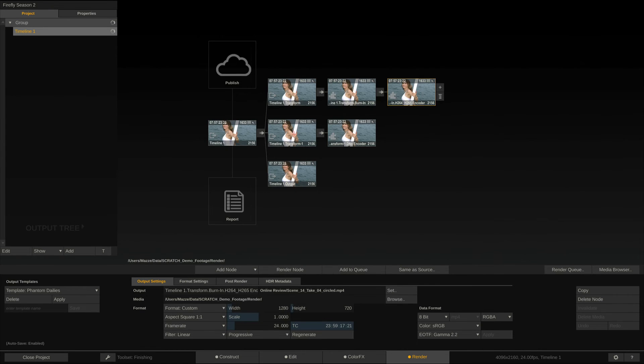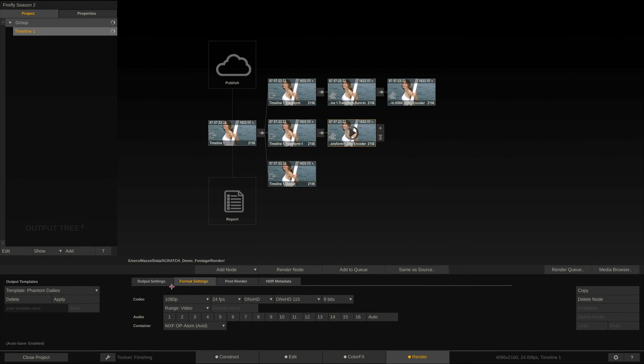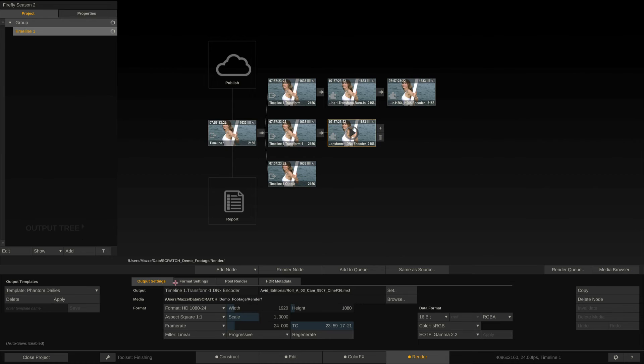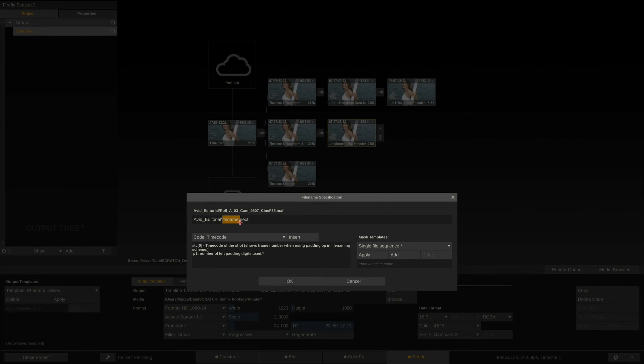Next branch again features a Transformer node, scaling the content down to HD resolution, and then going into a DNx encoder node. Here we simply use Sname as the FileMask spec, so we won't have any issues conforming the timeline later on to the original Phantom clips.